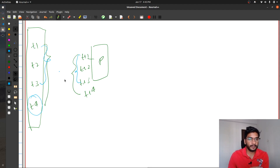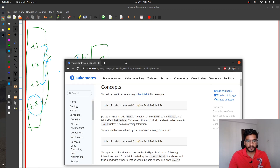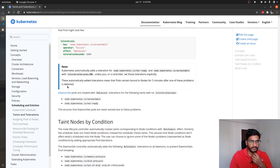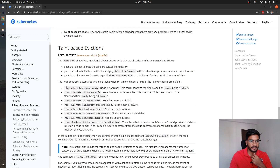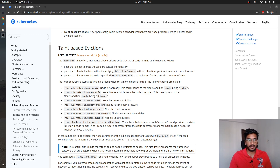There are also some default taints that the node controller adds to the nodes. You can look into those by going to the Kubernetes standard documentation. These are some of the default taints that the node controller adds in some situations. This was pretty much it for what I wanted to discuss about taints and tolerations. If you liked the video, you should consider subscribing to the channel, and I will see you in the next one.